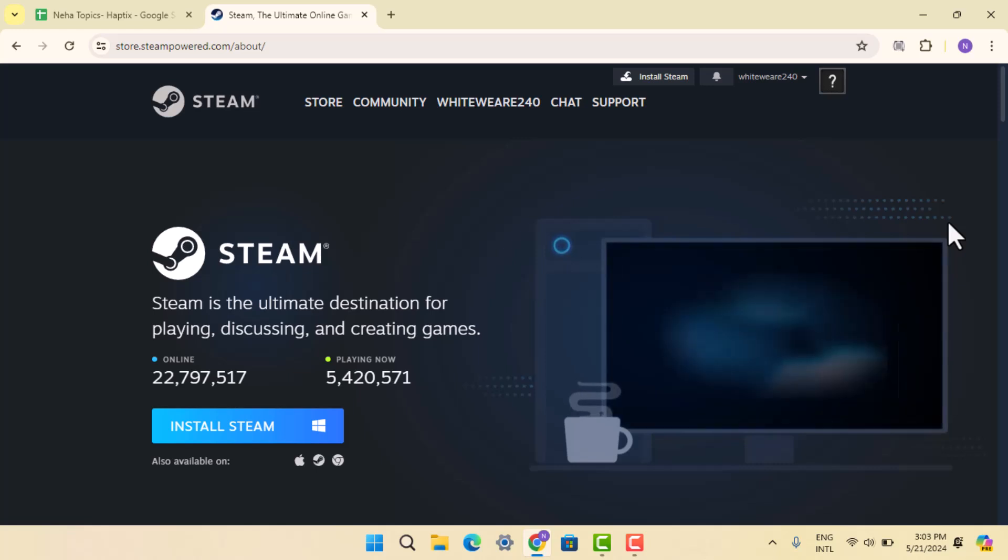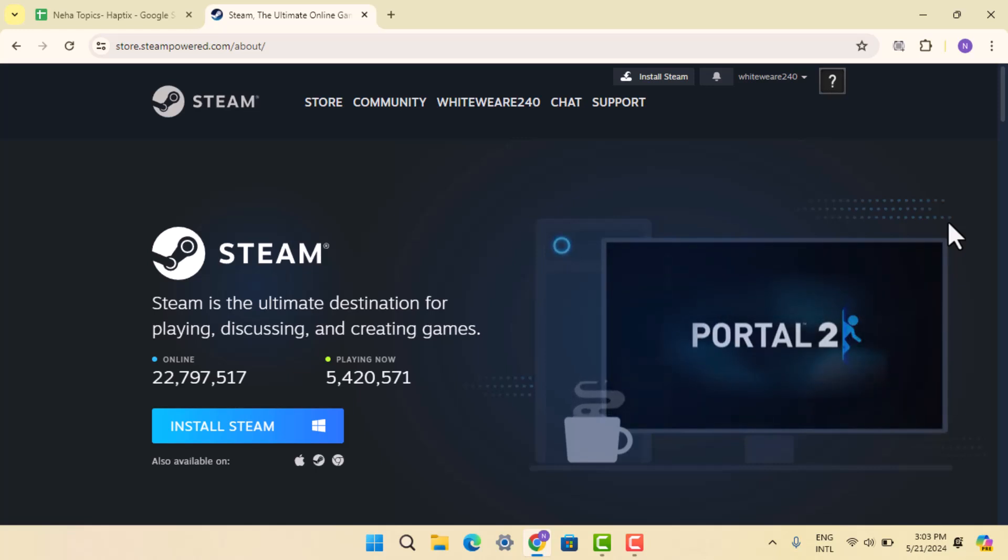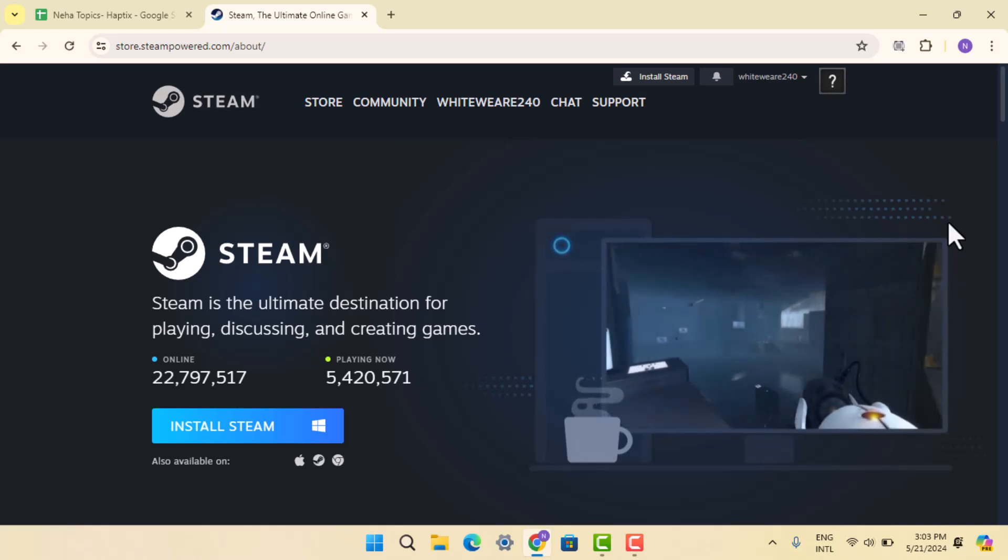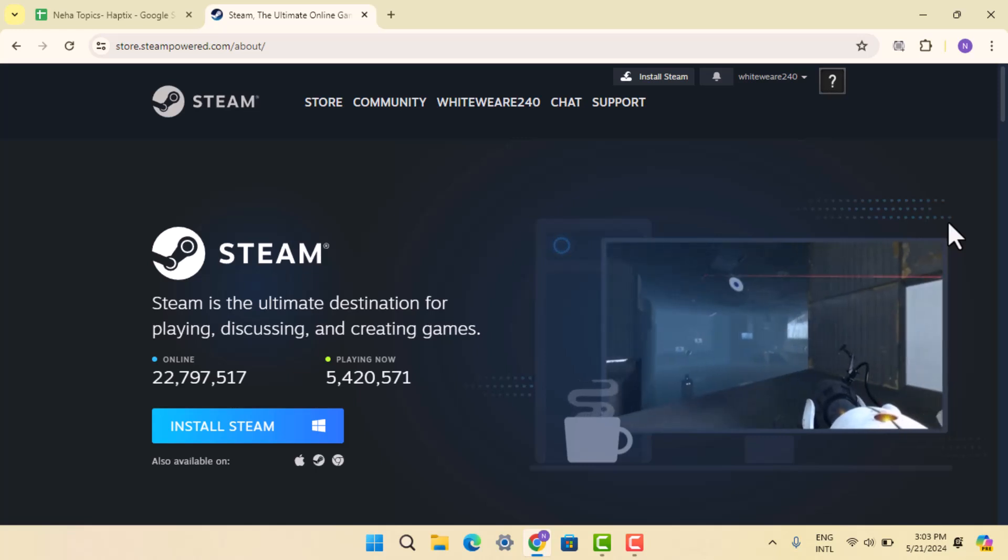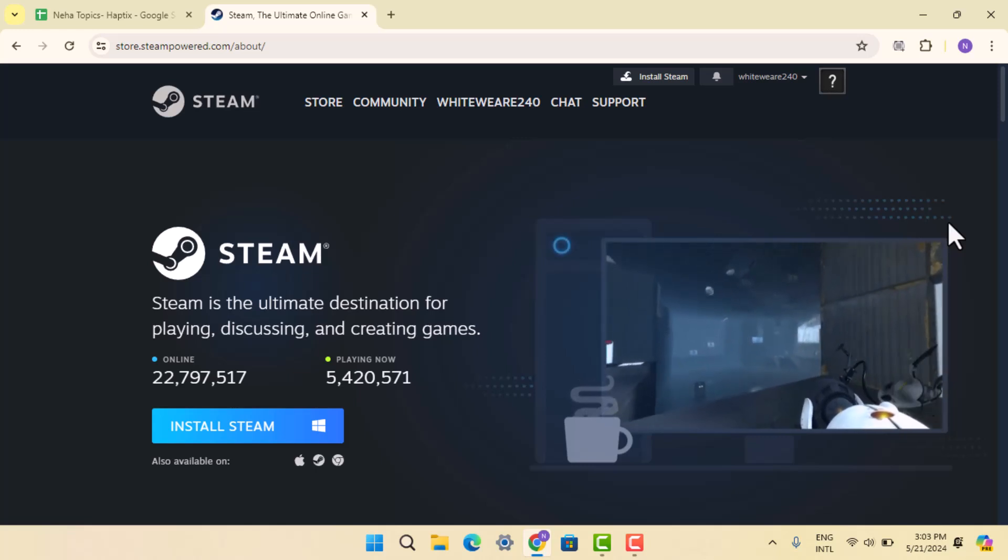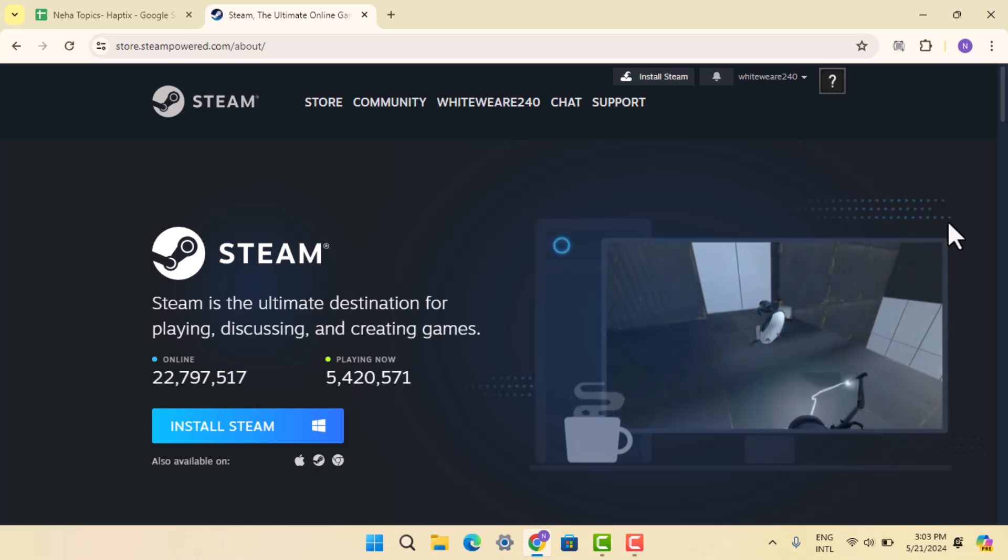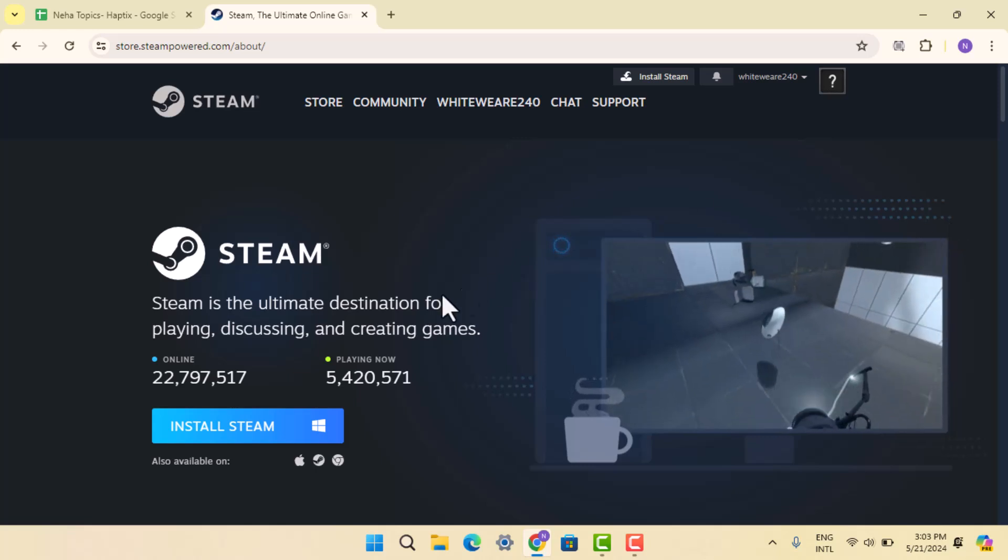So if you don't have an account and you're new to Steam, then go ahead and create an account and log into your account. When you're logged in, it's going to take you to this sort of page.